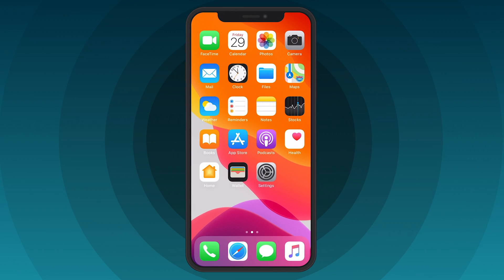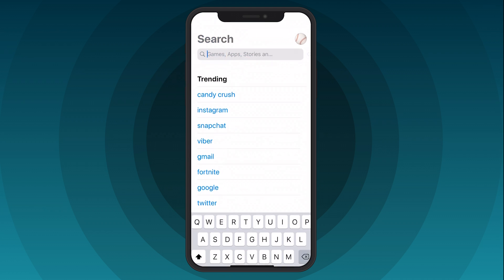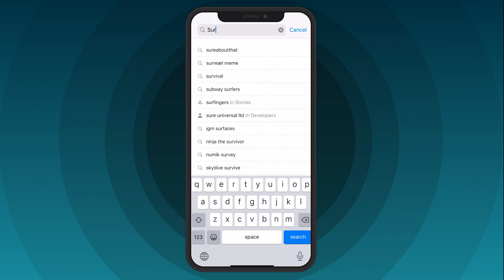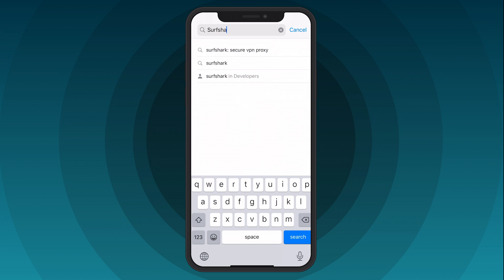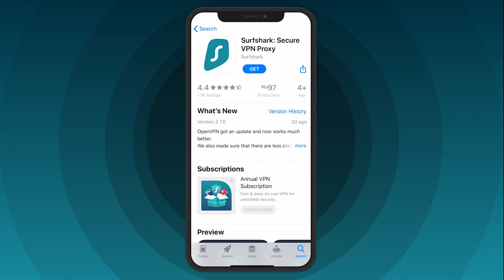Let's start by installing the Surfshark app. First, open the App Store on your device. Tap the Search icon and look for Surfshark. Then click on the Surfshark VPN app and tap the Get button to download the app. Once the download is complete, tap Open.